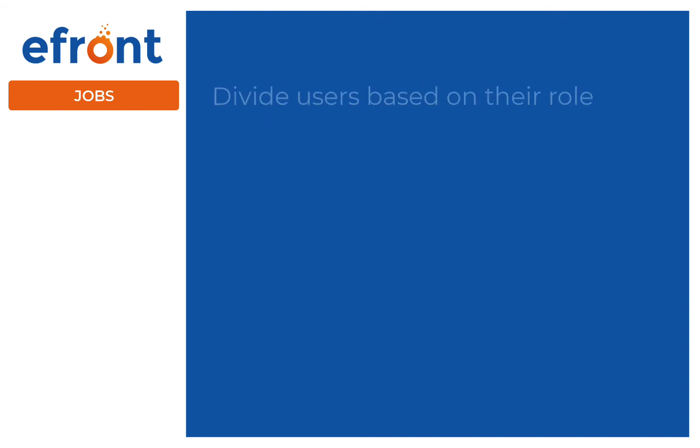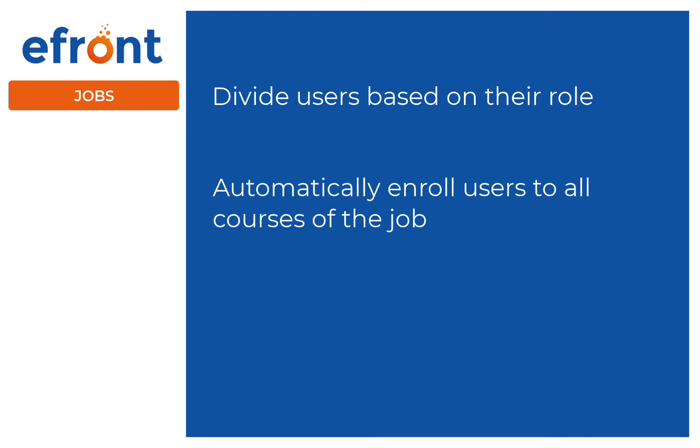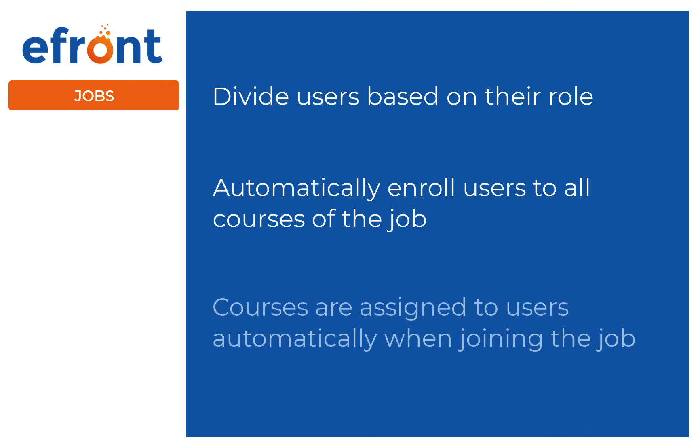Jobs. Jobs, on the other hand, help you divide your students according to their role in your organization. Unlike groups, when adding a user to a job, the user is automatically enrolled in all of the jobs courses. Similarly, when adding a course to a job, it is automatically assigned to all of the jobs users.